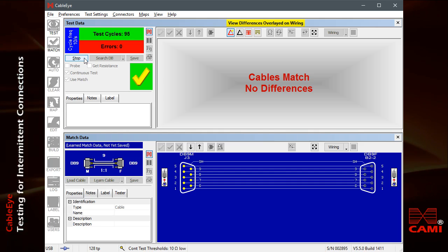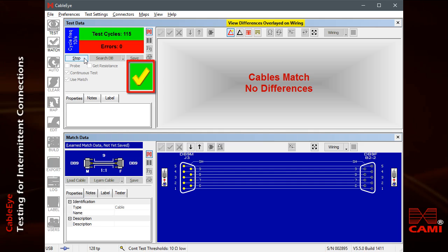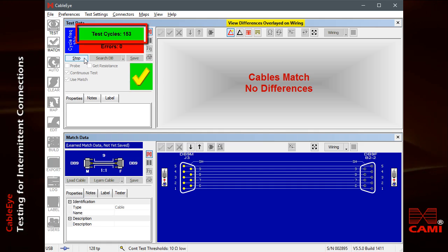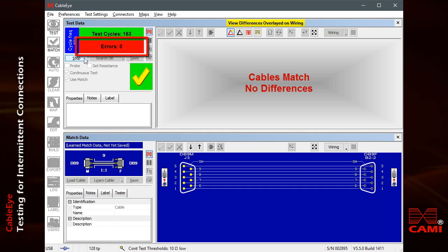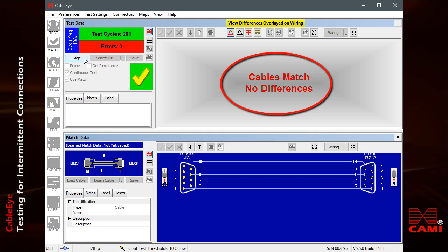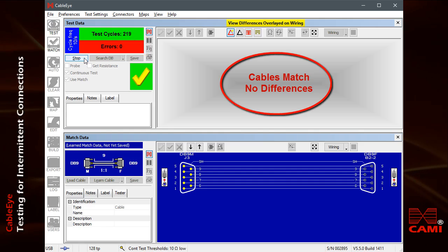Once started, you can see the pass indicator, the number of test cycles completed, and the number of errors. Note also that the wiring screen shows that no errors have been found so far.